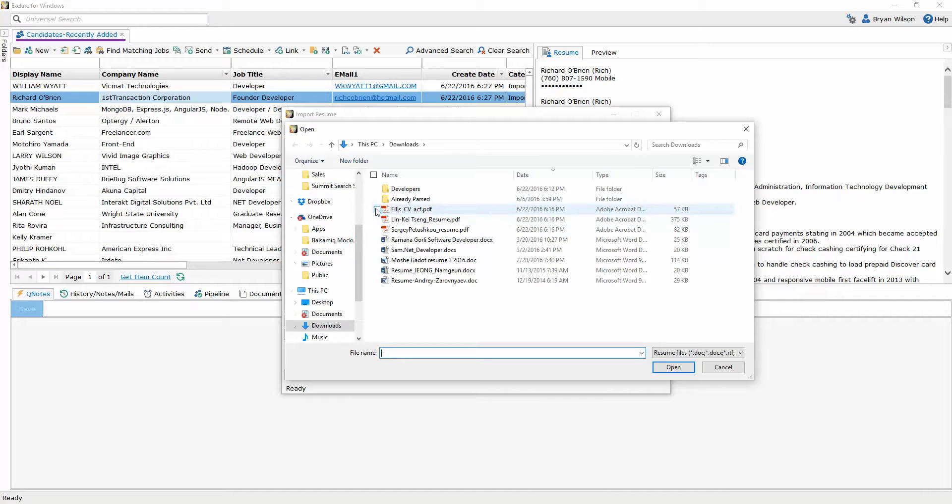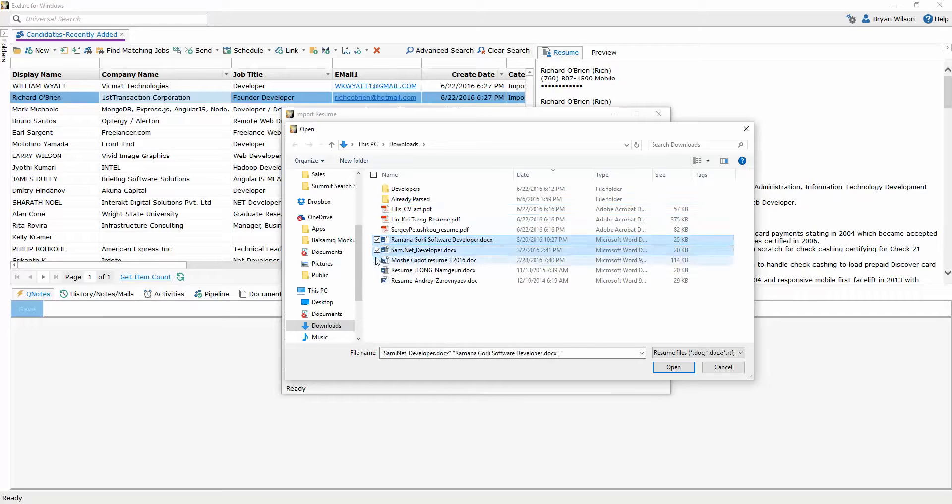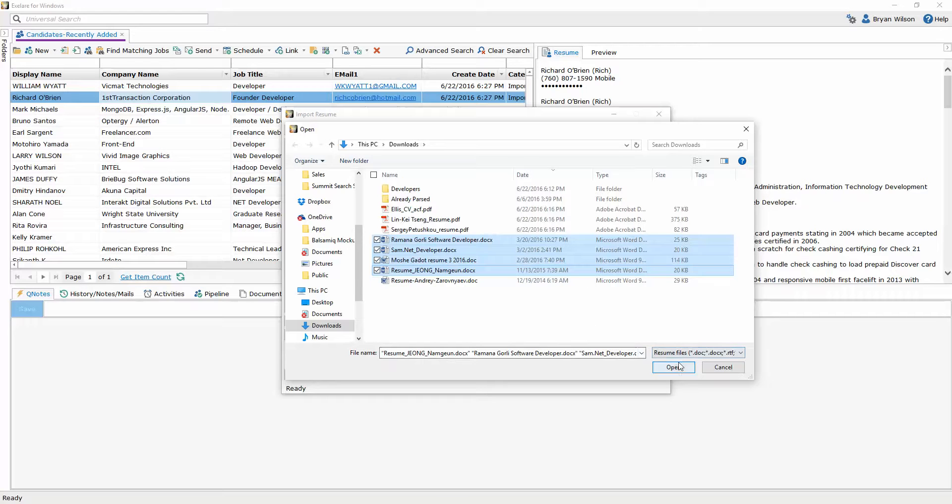And then when I do I can just instead of choosing a folder I can just choose individual resumes that I'd like to parse or not parse into the database. I'll just choose these four.